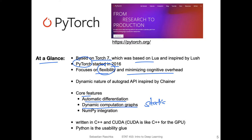This dynamic approach wasn't something PyTorch invented — they were inspired by the autograd API in another library called Chainer. For some reason, Chainer never really became that popular, although they actually pioneered this API. Autograd stands for automatic gradients, and it's also a sub-library inside PyTorch, as we will see later today.